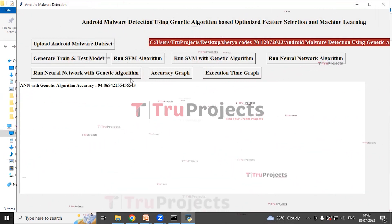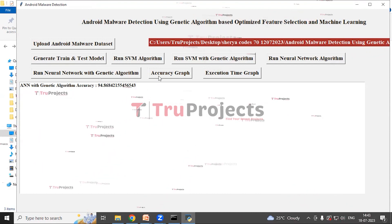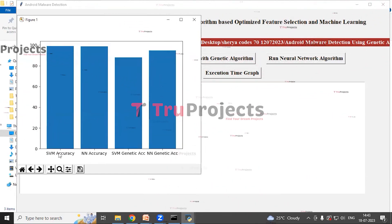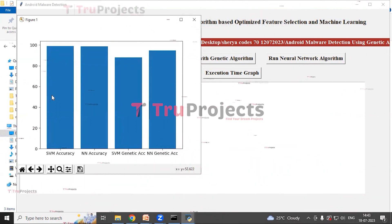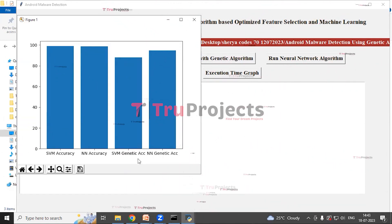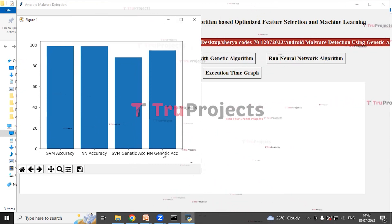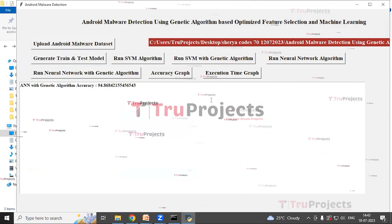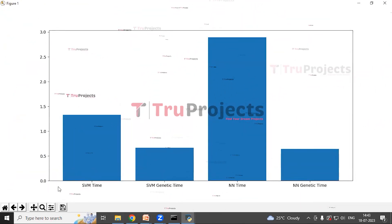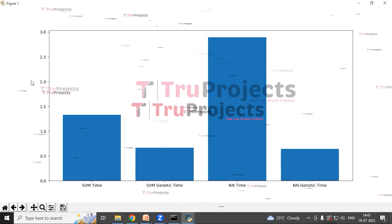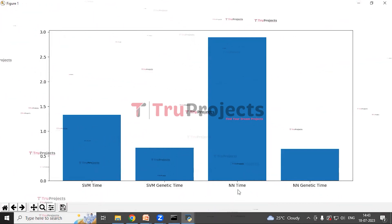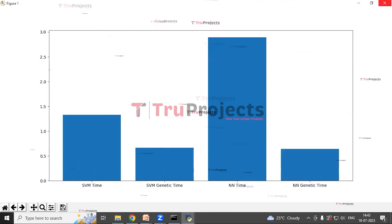Now we will be comparing all the algorithm graphs. Click on the accuracy graph button to compare the graphs. On the x-axis algorithm names are represented; on the y-axis values are represented. SVM accuracy and neural network accuracy are very high, then SVM with genetic algorithm accuracy, and neural network with genetic algorithm. Next we check the execution time graph: on the x-axis we have algorithm names, on the y-axis we have the time. SVM time, SVM genetic time, neural network time, and NN genetic time are represented here.